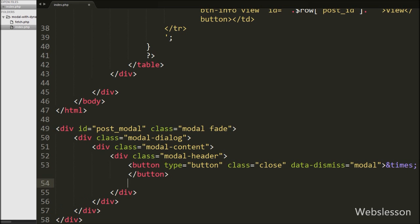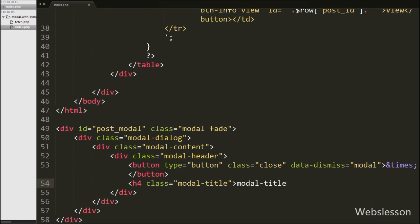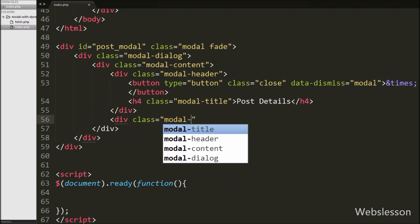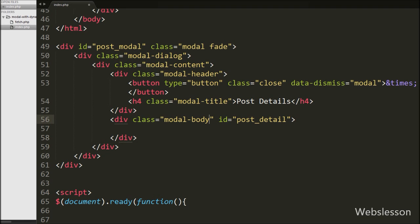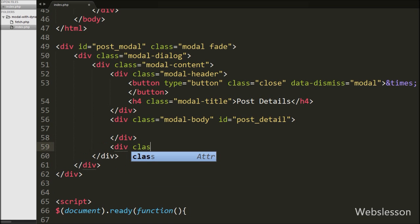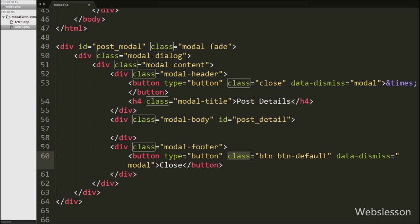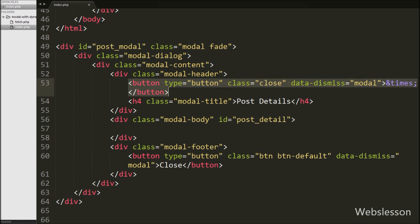For the modal title we write a heading tag with class modal-title, which displays the title of the Bootstrap modal. We then define a div with class modal-body and a data attribute id equal to post_detail. The modal-body class defines the style for the modal body and we will display HTML data into this post_detail id attribute via jQuery. Lastly, we define a div with class modal-footer containing a button with class btn btn-default and data-dismiss equal to modal, so we can close the Bootstrap modal.